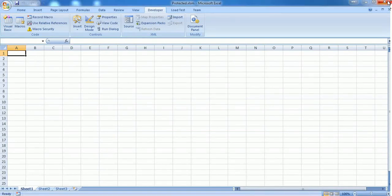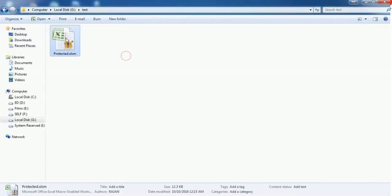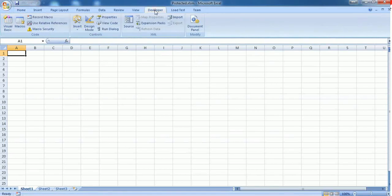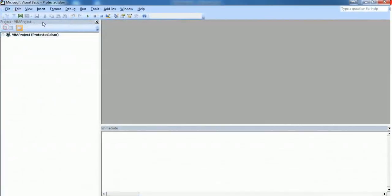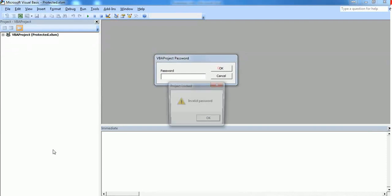I'm saving this sheet. Let's confirm once again whether it's properly locked. Go to the Developer tab. Yeah, it's prompting for a password which means it's successfully locked.